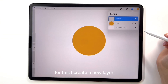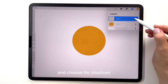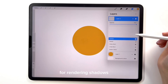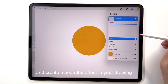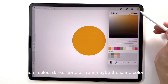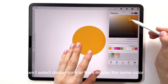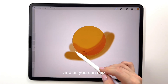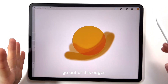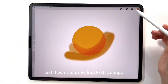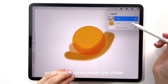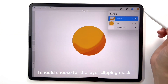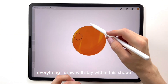I create a new layer and first let's add shadows — choose for shadows multiply mode. I recommend always using the multiply blending mode for rendering shadows. It will add depth and create a beautiful effect in your drawing. Then I select a dark tone of maybe the same color and choose airbrush spray. As you can see when I draw, my drawing goes out of these edges. So if I want to draw inside this shape — like a ball — I should choose for this layer clipping mask. With the clipping mask, everything I draw will stay within this shape.